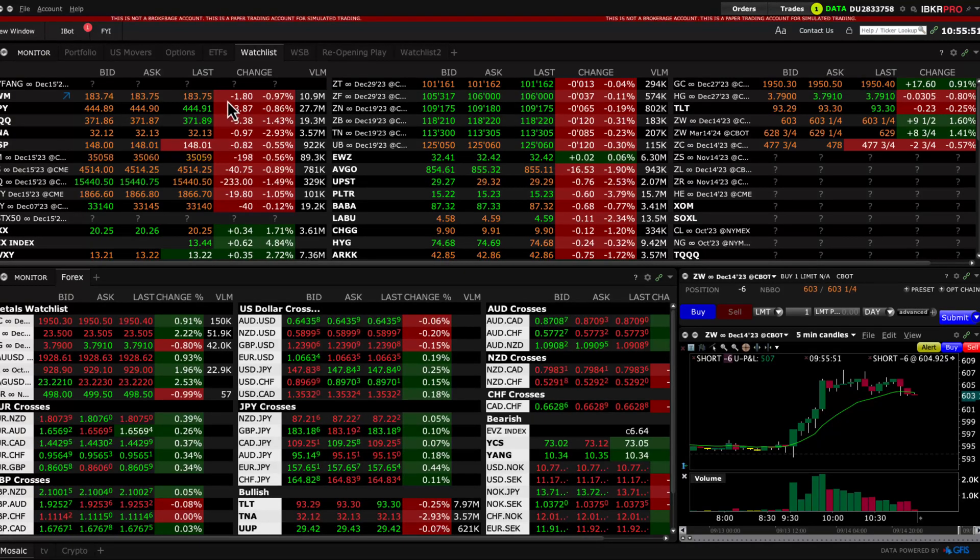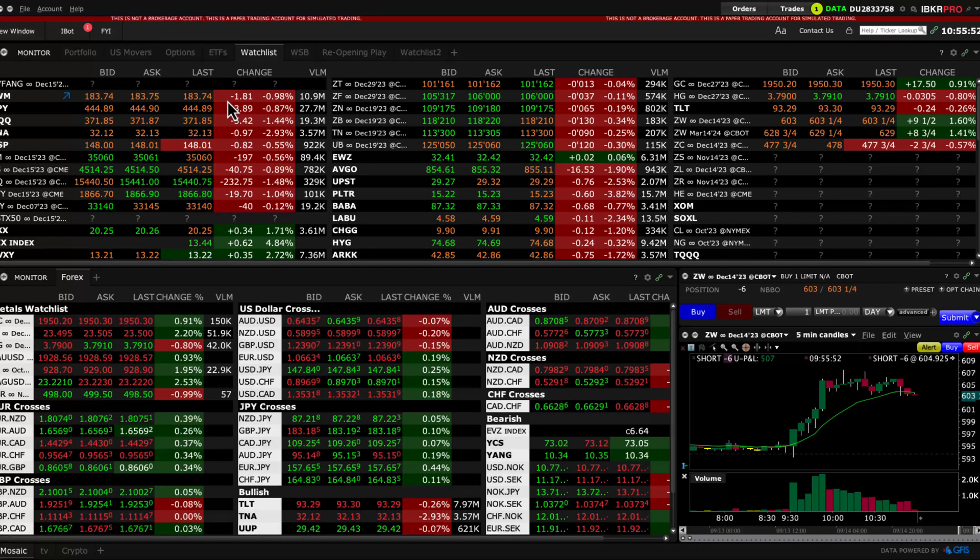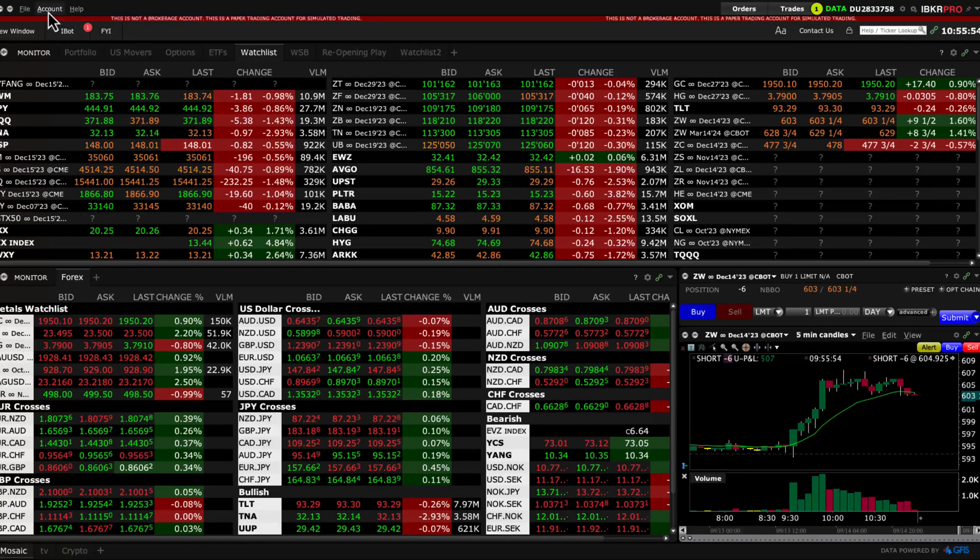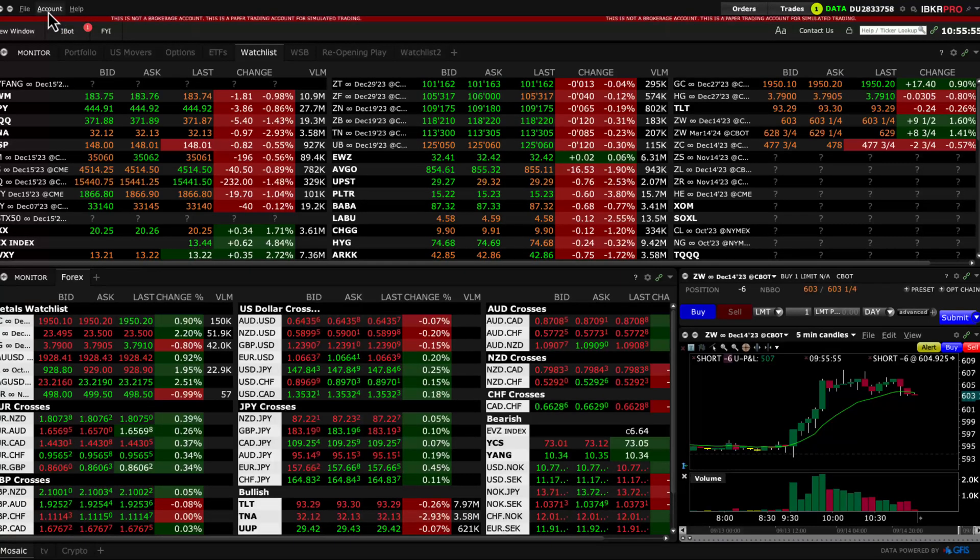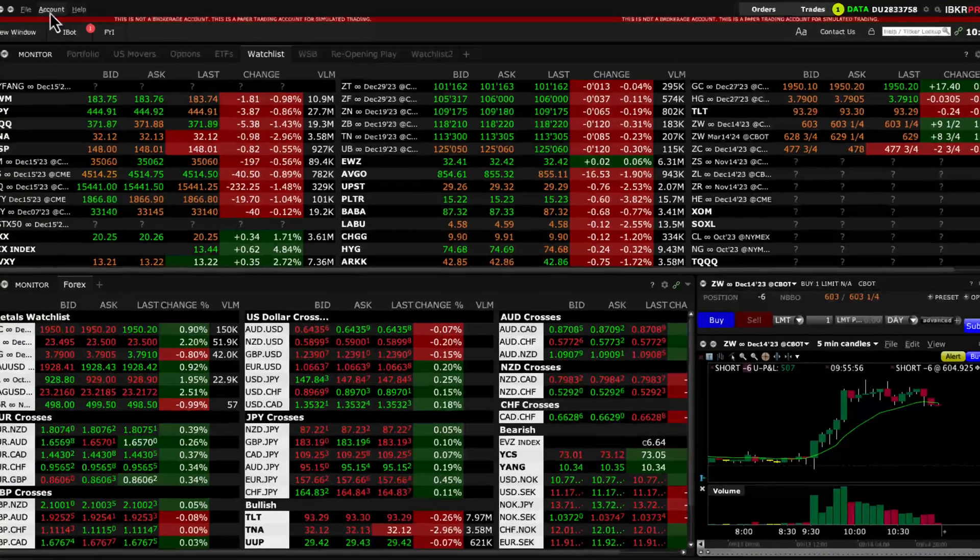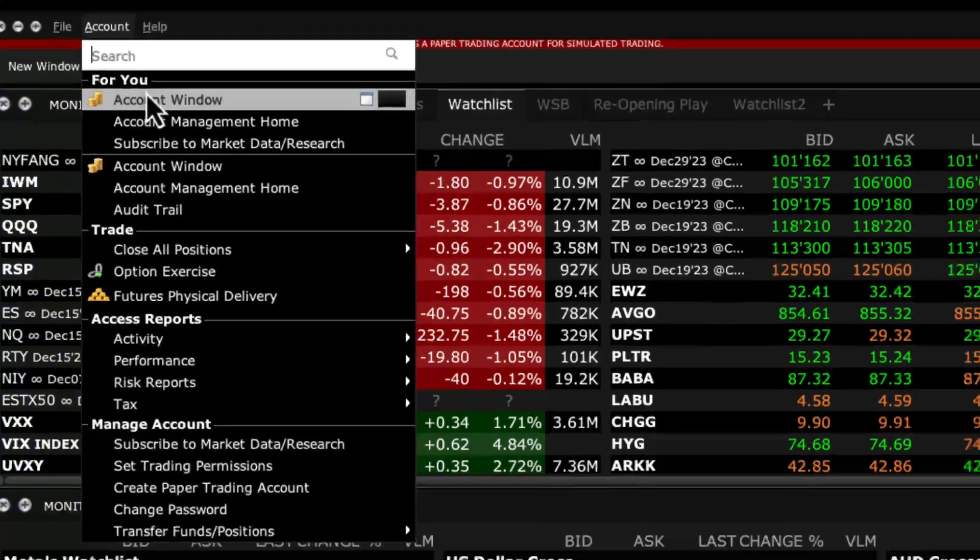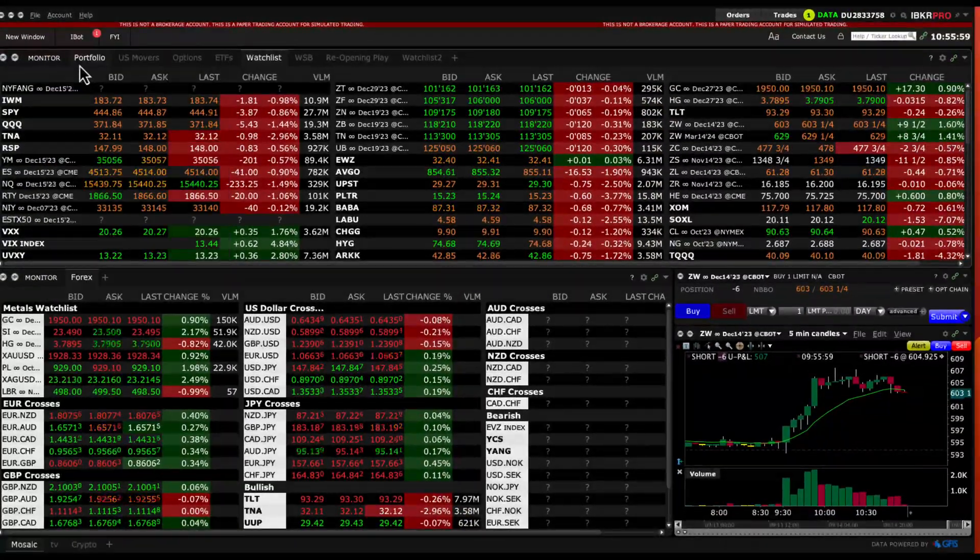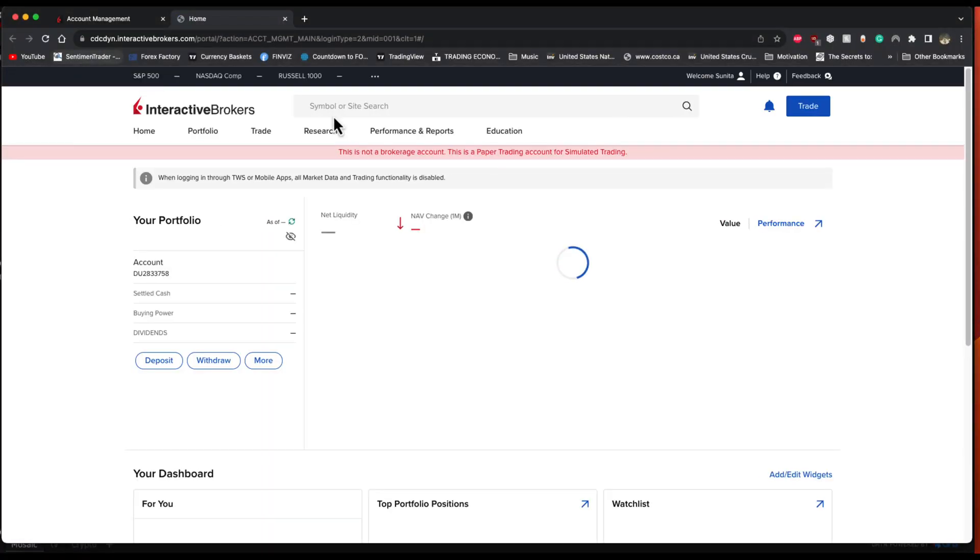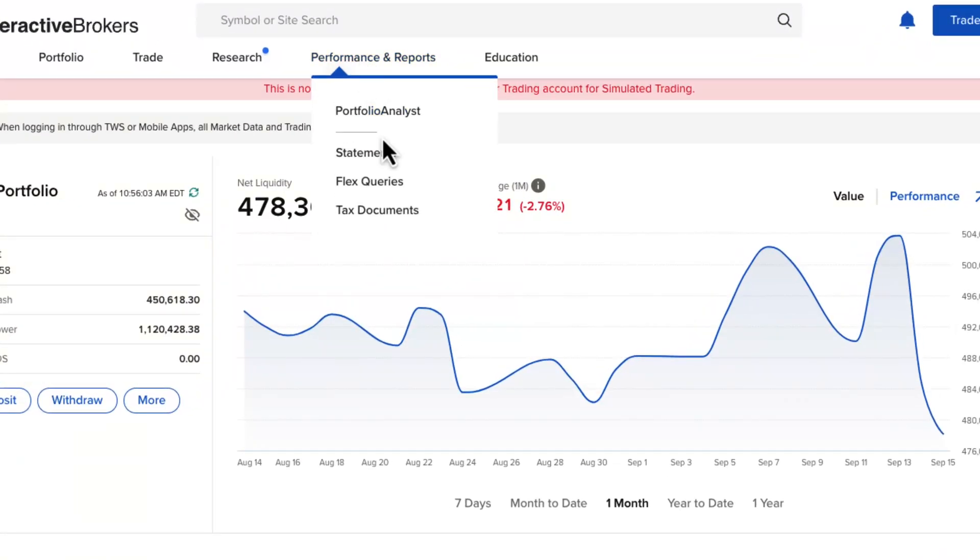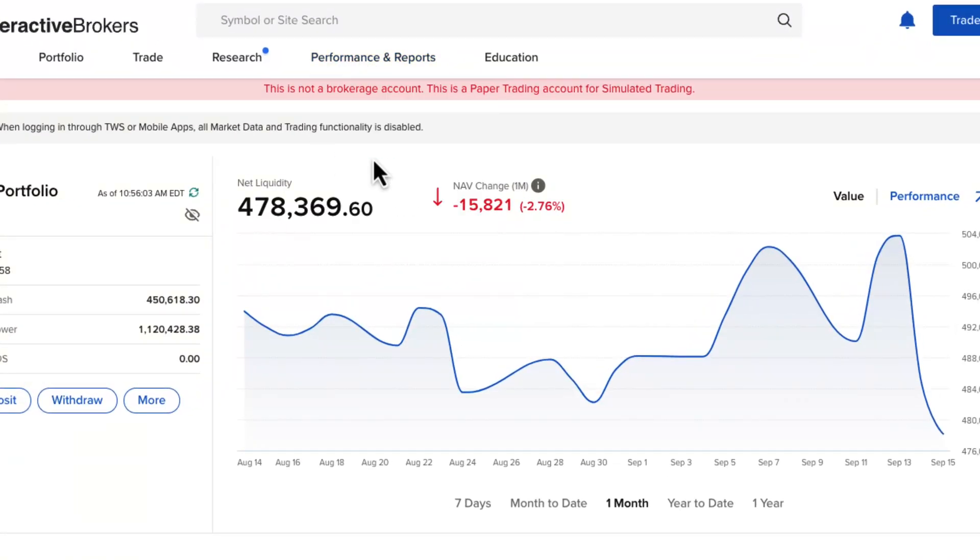The quick way to do so is by logging into Account Management, and you can log into Account Management directly through Trader Workstation. Click on Account in the top left corner, click on Account Management Home. This will take you to the Client Portal, where you can click on Performance and Reports and click on Statements.